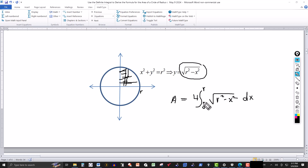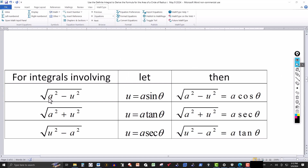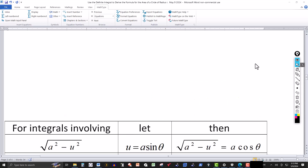This integral calls for trig substitution. For integrals involving √(a² - u²), we let u = a sinθ. Using Pythagorean identities, the radicand simplifies: substituting u = a sinθ gives √(a² cos²θ), and since we're dealing with positive values, the square root gives a cosθ. That's our substitution.